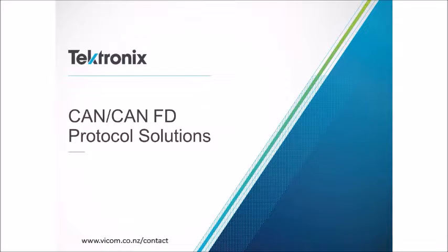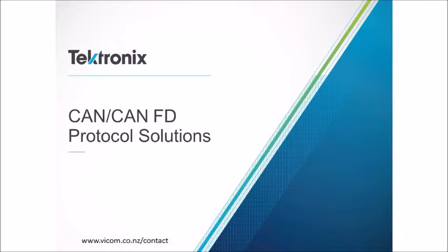After a brief introduction, our expert Austin Hall will walk you through a demo of the CAN-FD bus decoding process using the MDO 3000 oscilloscope.